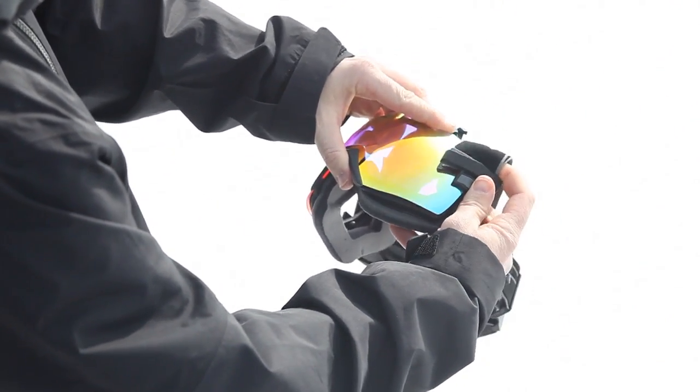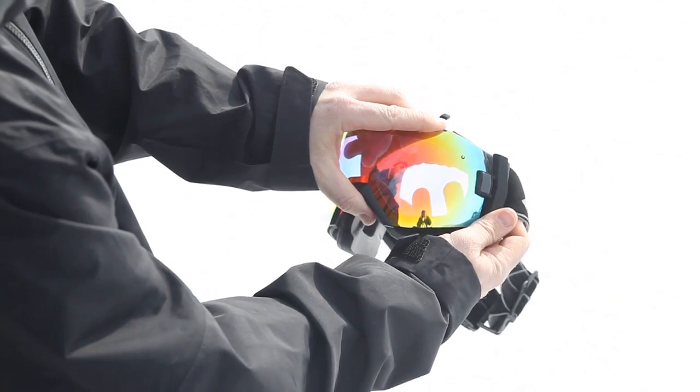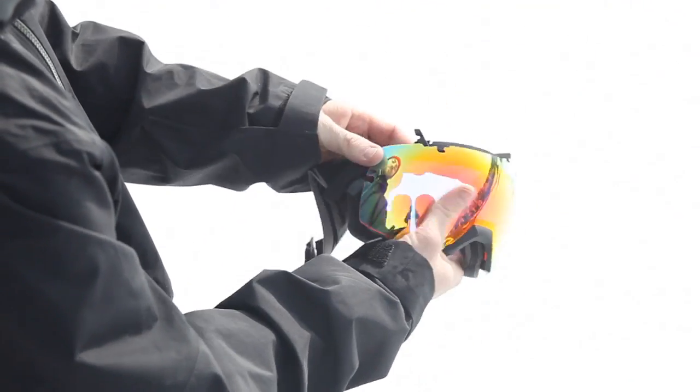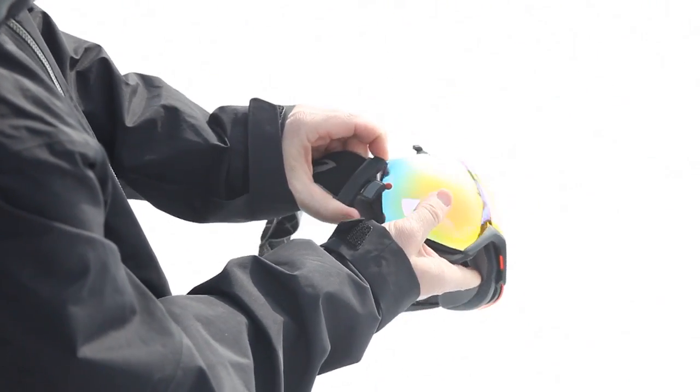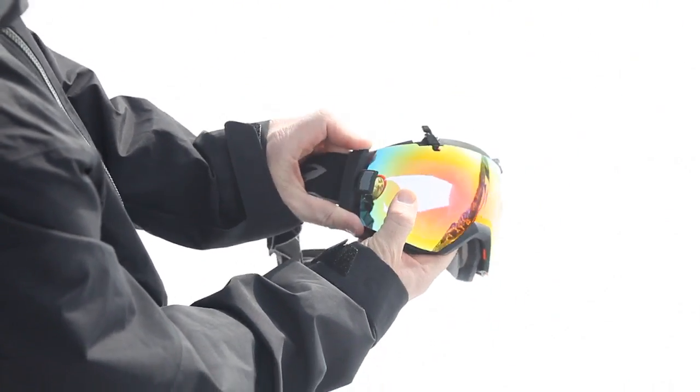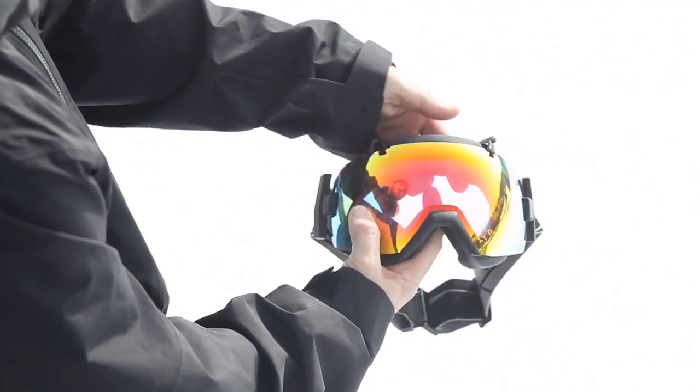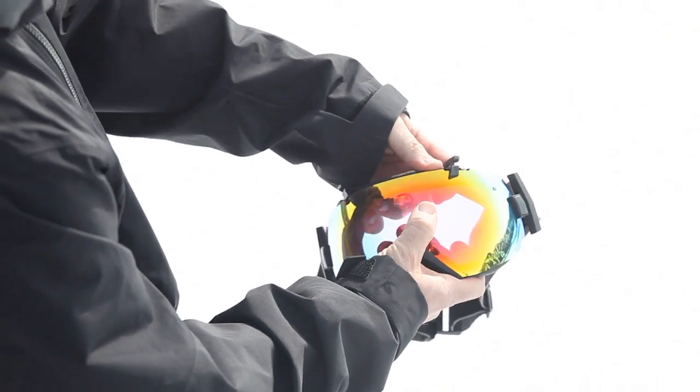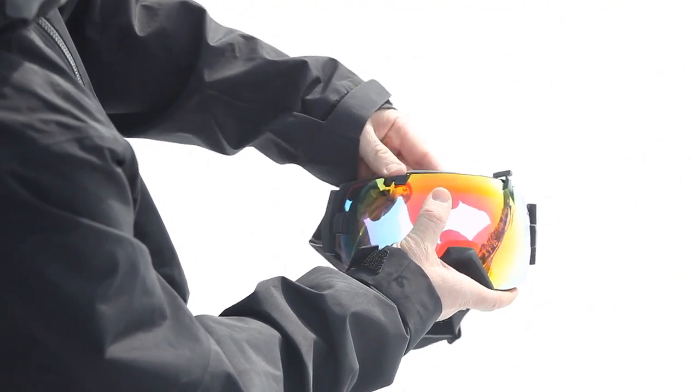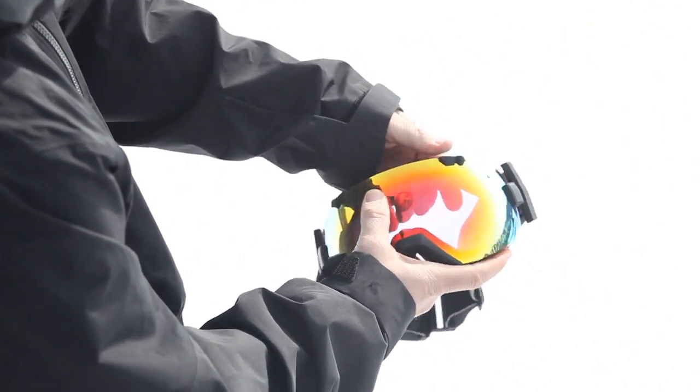With the outriggers in the unlocked position, guide each side of the lens behind the outriggers and lock them into place. Finally, reinsert the lens at the top of the frame and lock the brow levers into place and you're good to go.